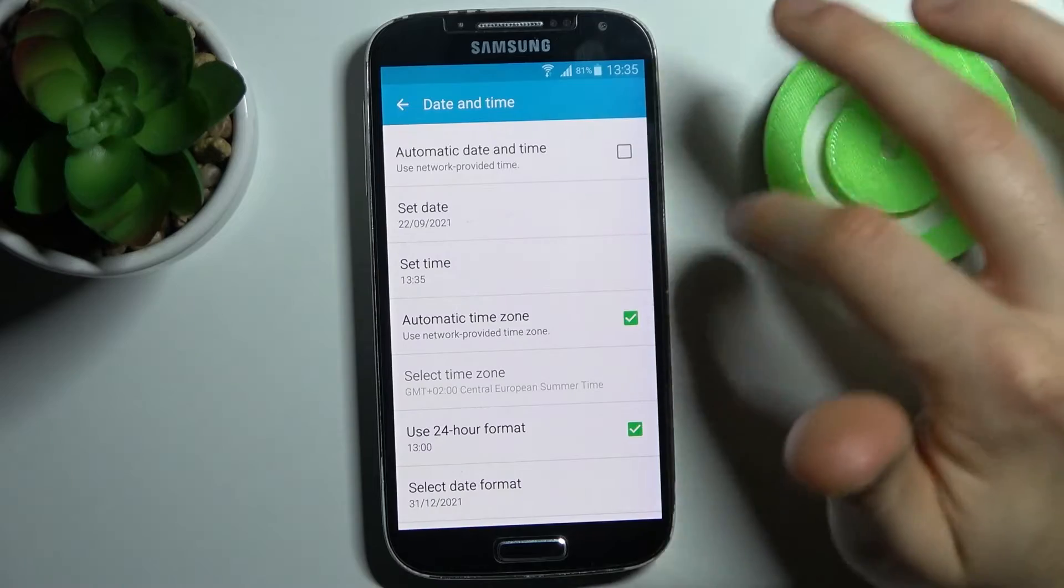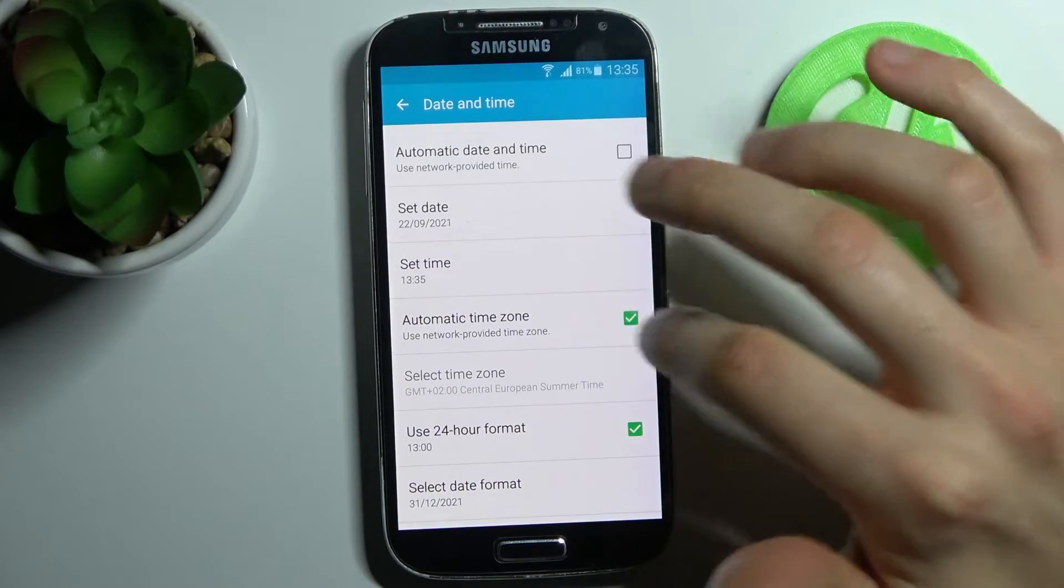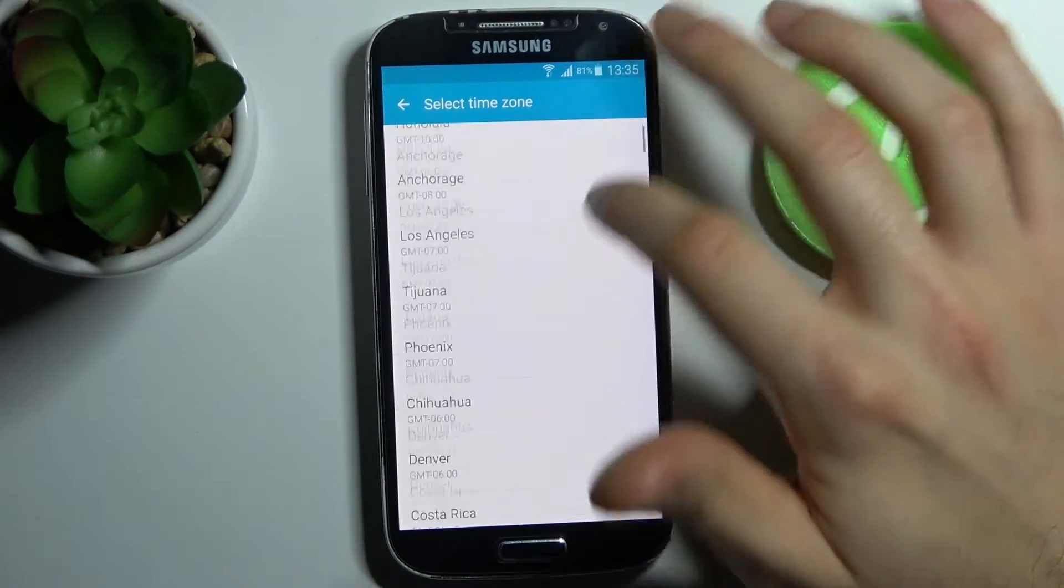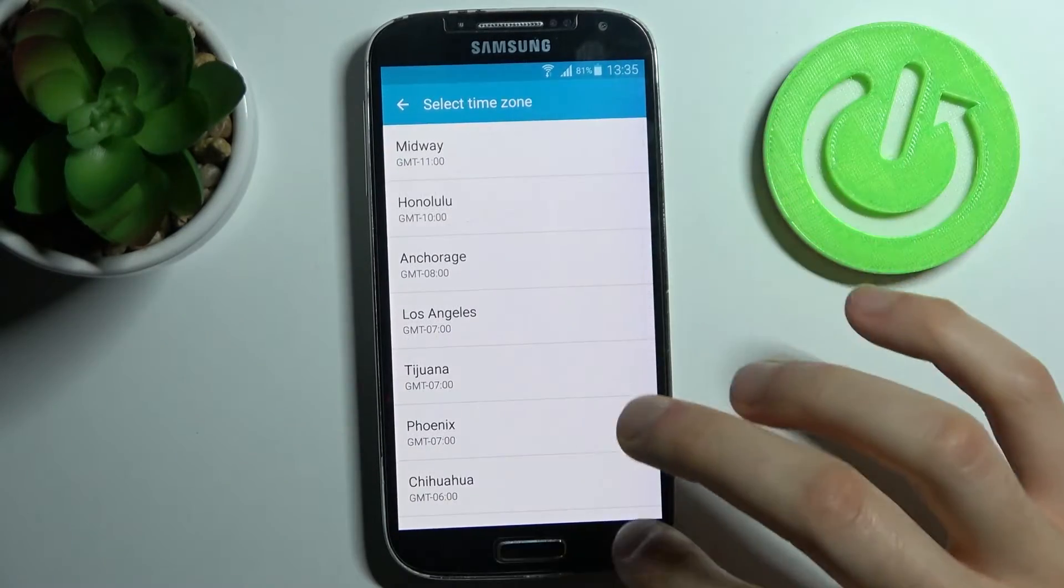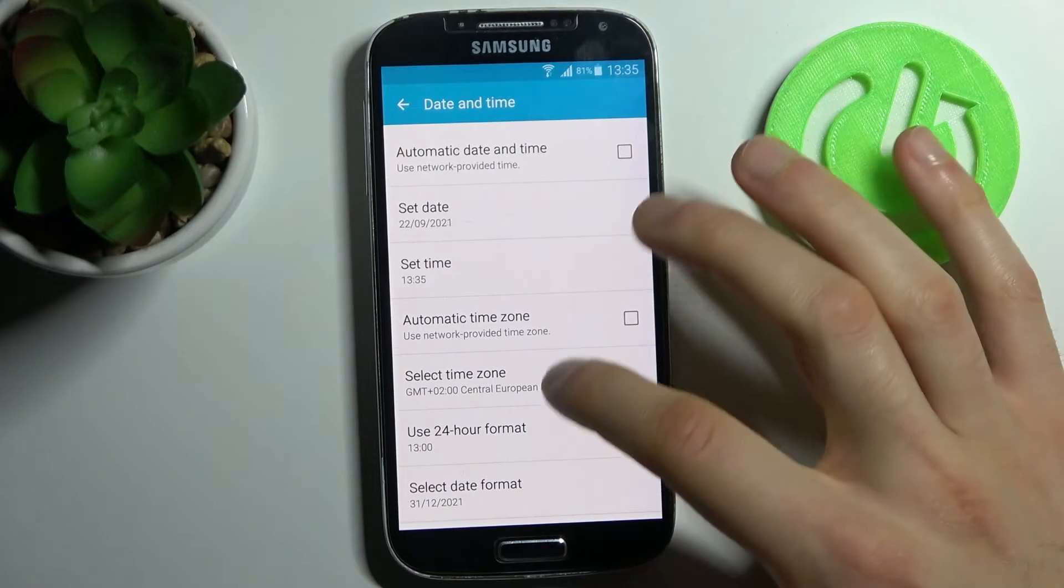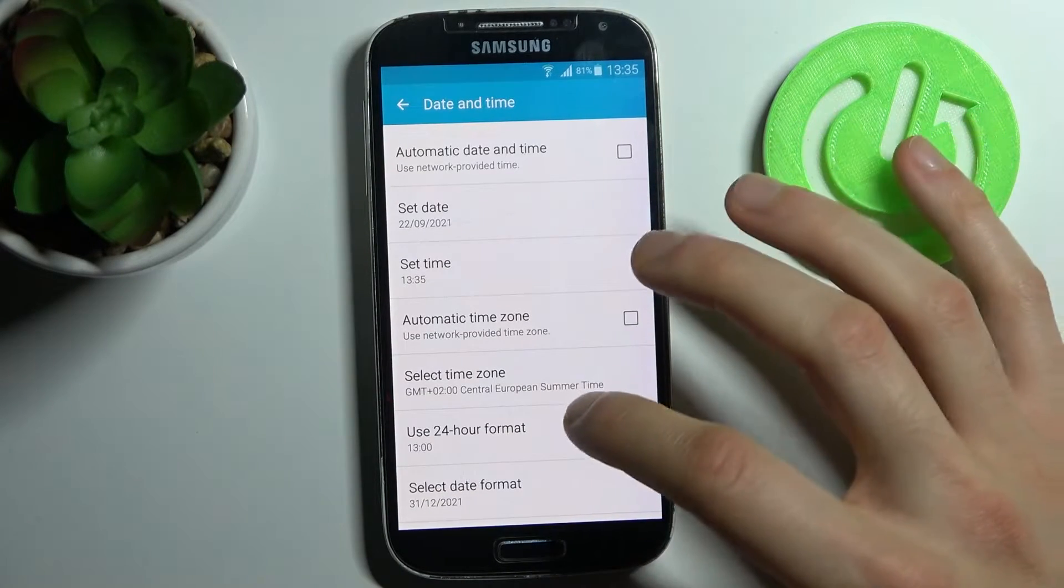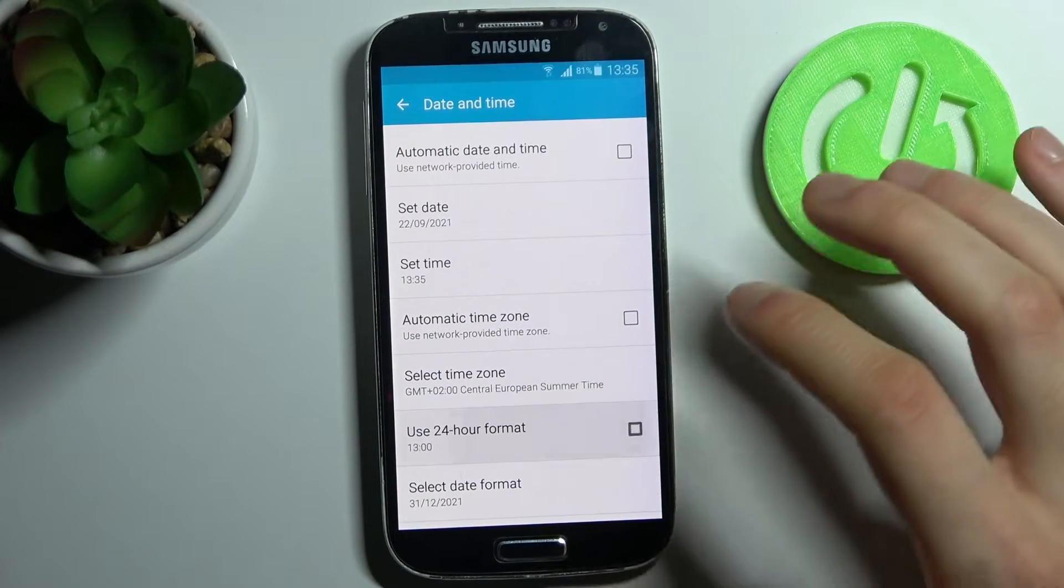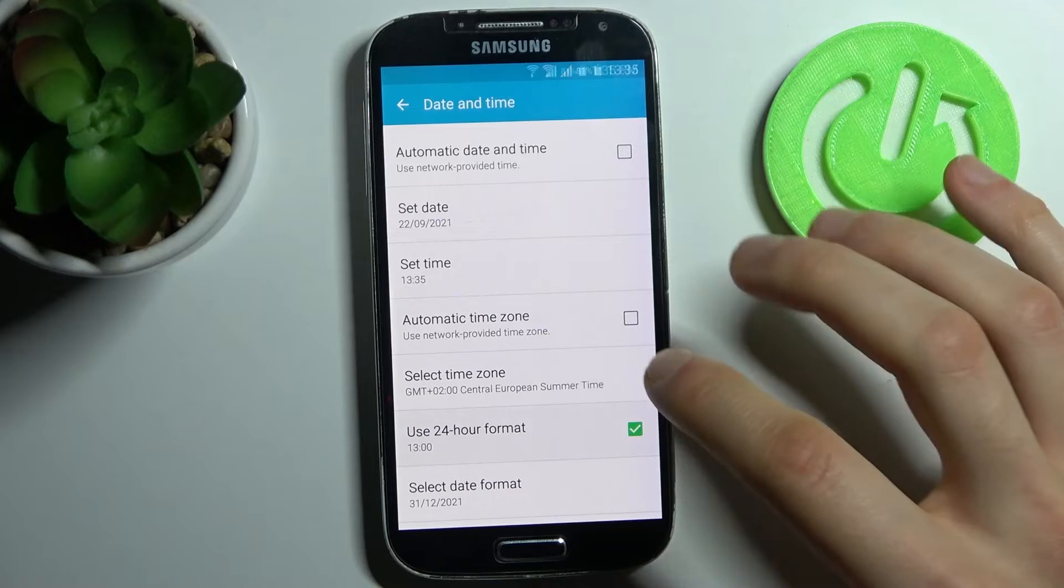You can also change your time zone if you disable automatic time zone. Here you can select your time zone and switch your time format from 24-hour to 12-hour.